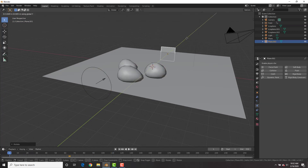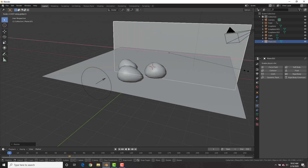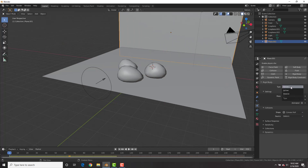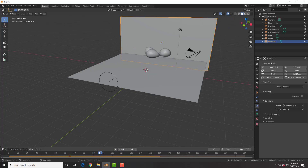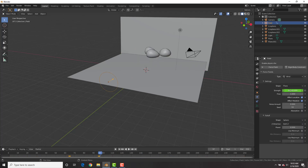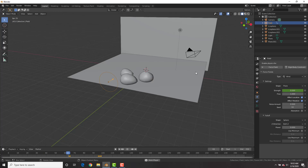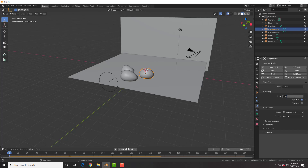Add in a plane, scale it up to make a wall so the rocks don't fly into infinity and beyond. Make it a Passive Rigid Body. We still have some issues, so go to right where the rocks are about to hit the wall, select the force field, insert a keyframe at 50,000, go one frame forward and set the strength to zero — so right before hitting the wall it drops back to zero.